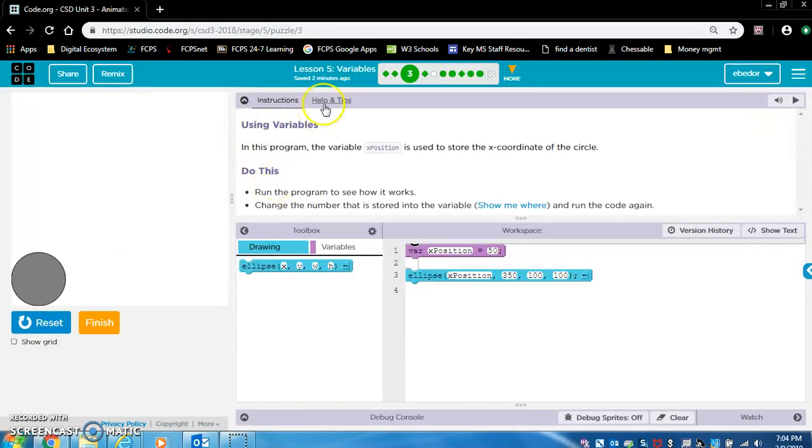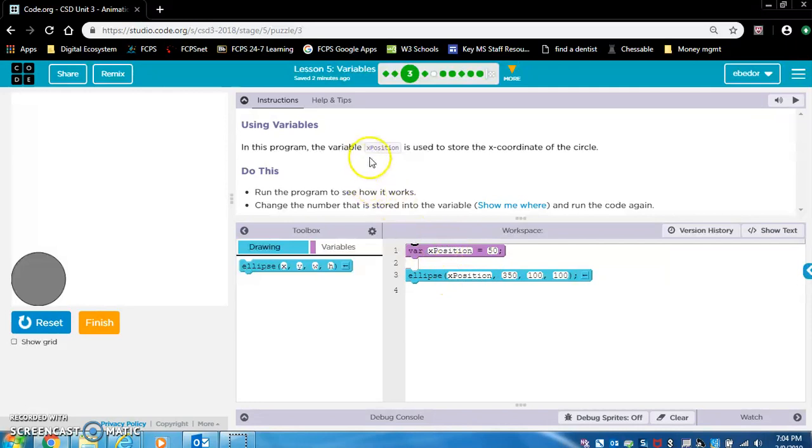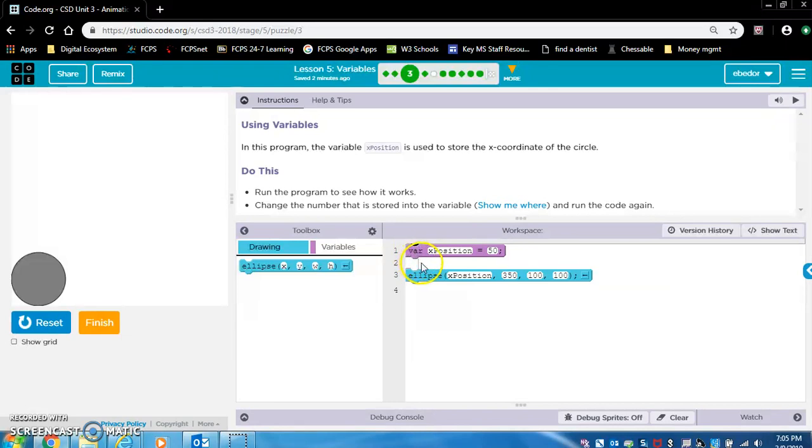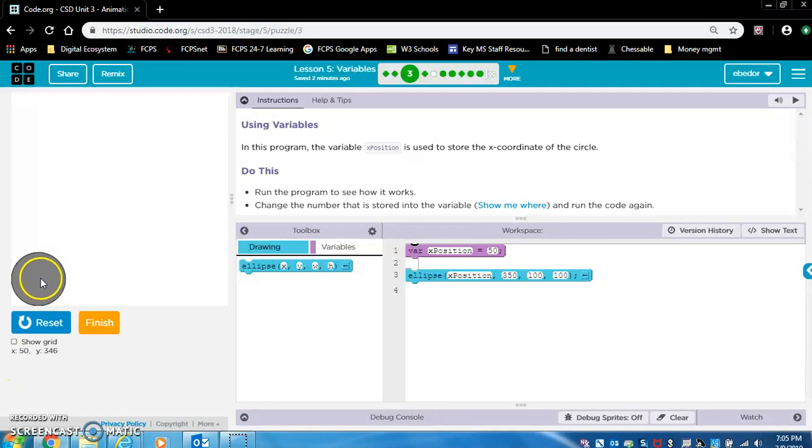Using variables. Let's click run. In this program, the variable x position is used to store the x coordinate of the circle. Check this out. This is the variable, the variable x position. Notice how it says VAR right here. So this block created the variable x position and they set it equal to 50.